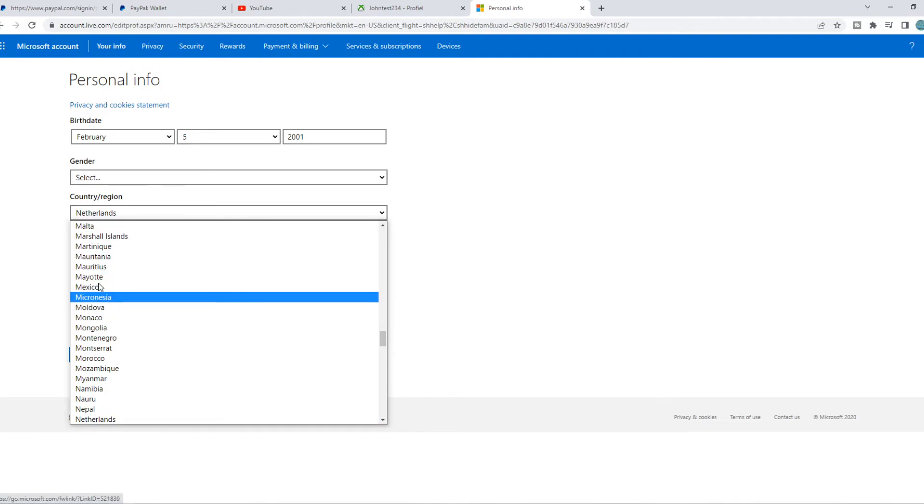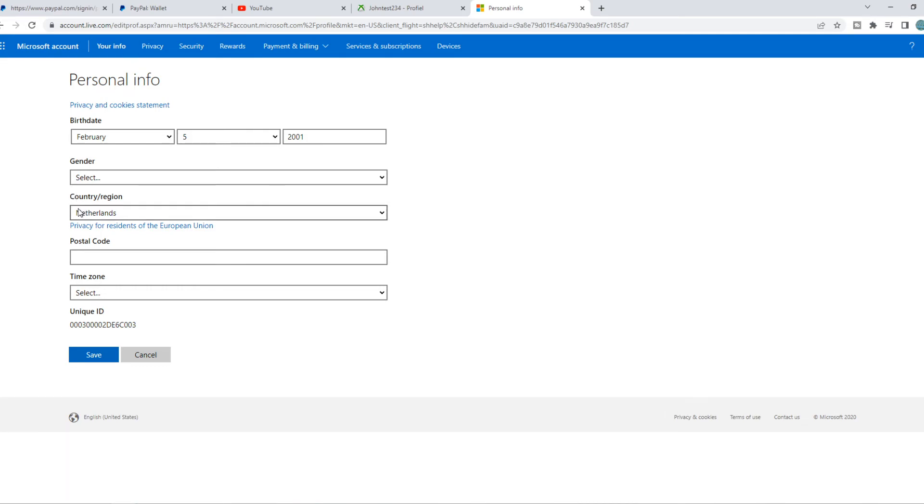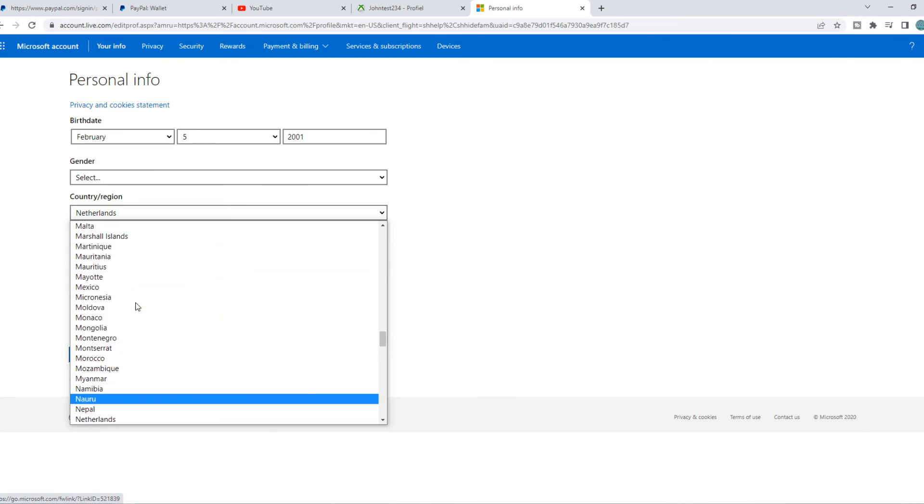So you can change your country to, for example, the Netherlands. Because for me, it is available and I live in the Netherlands. But if it's not available, you can change this to any country where it is available.